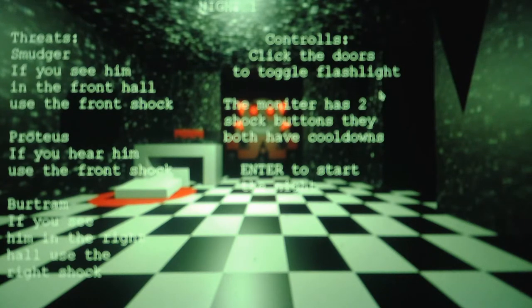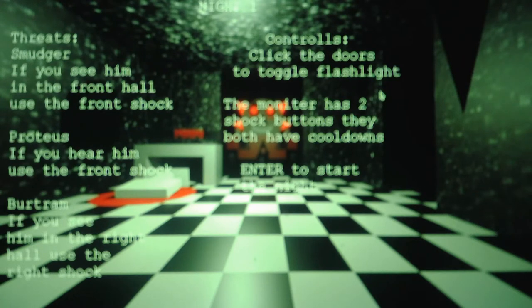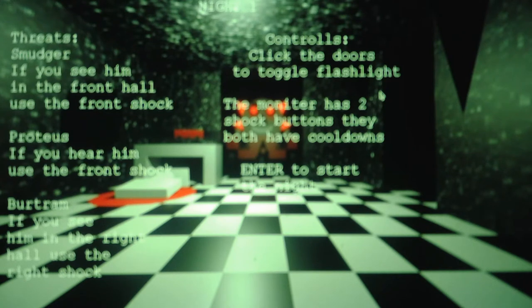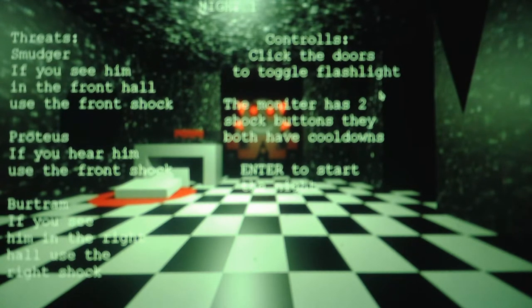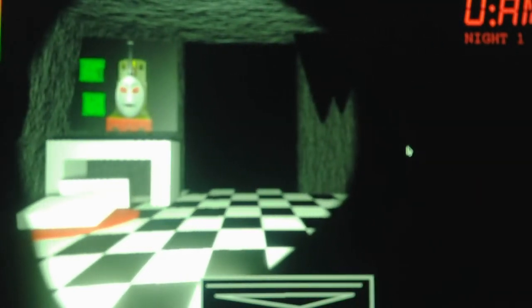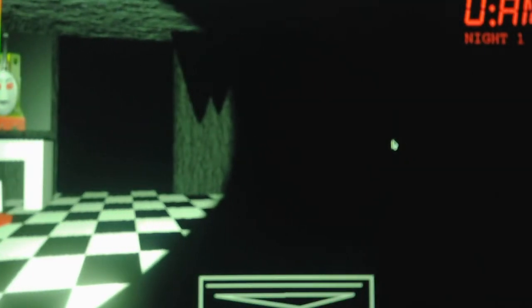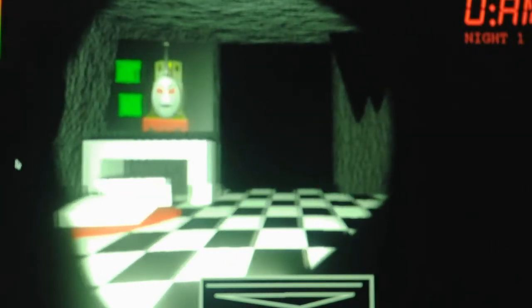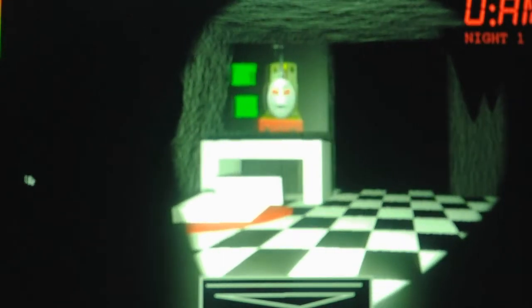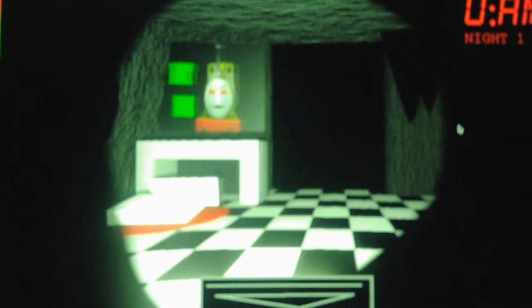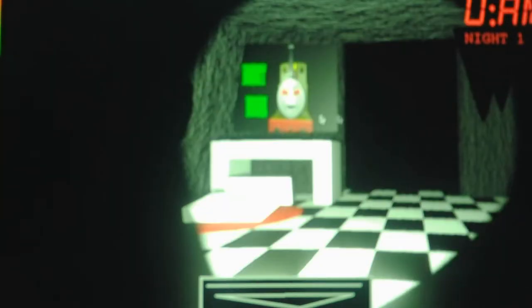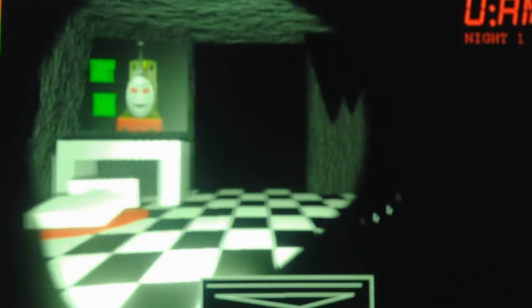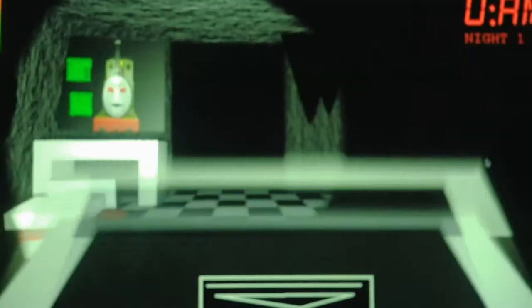Alright, Night 1. Threats: Smudger - if you see him in the front hallway use the front shock. Proteus - if you hear him use the front shock. Bertram - if you see him in the right hallway use the right shock. Controls: click the doors to toggle the flashlight. The monitor has two shock buttons, they both have cooldowns. Enter to start the night. Oh, there's a poster of Smudger saying Night 1. Okay, so we have to click the doors to use the flashlight. We have to check the front hallway and the right. We can't check the left. And if we see anybody there we use the shock button right here, it has a cooldown.